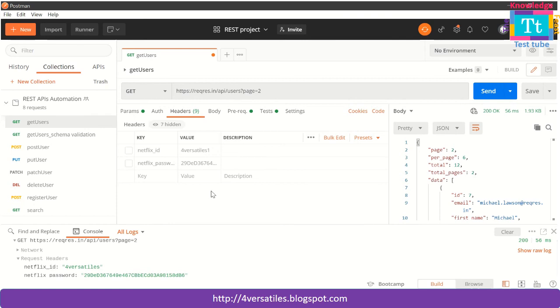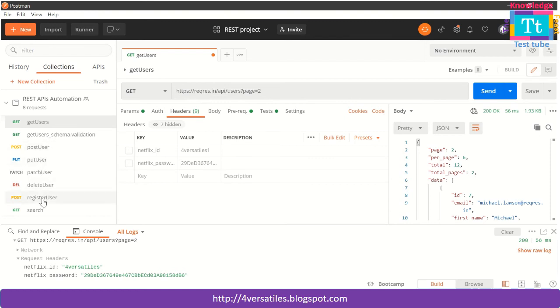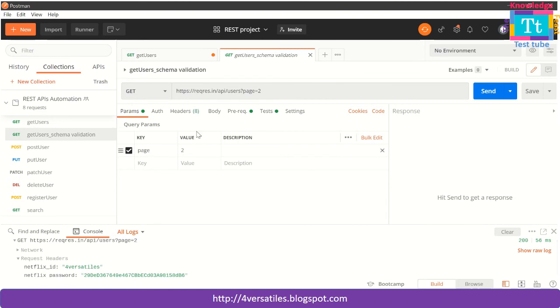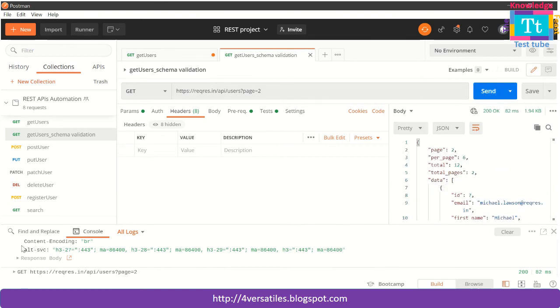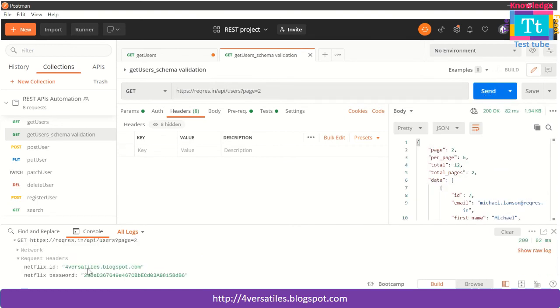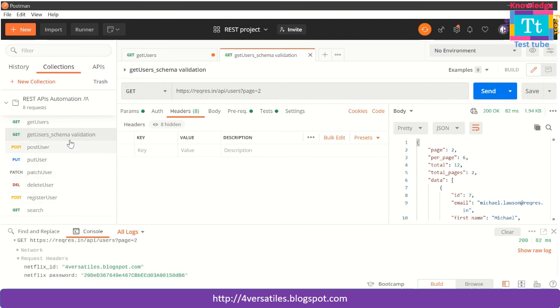That's fine. I have set the headers at collections level and I have seen that this is working for this user. Let me see if it is working for this user also. This user doesn't have any headers. I'm just running it. It ran. Let me check the headers. You see the header is fourversatiles.blogspot.com, which is something which I have set at collections level. This is going to be applicable for all the APIs once you set it at the collections level.